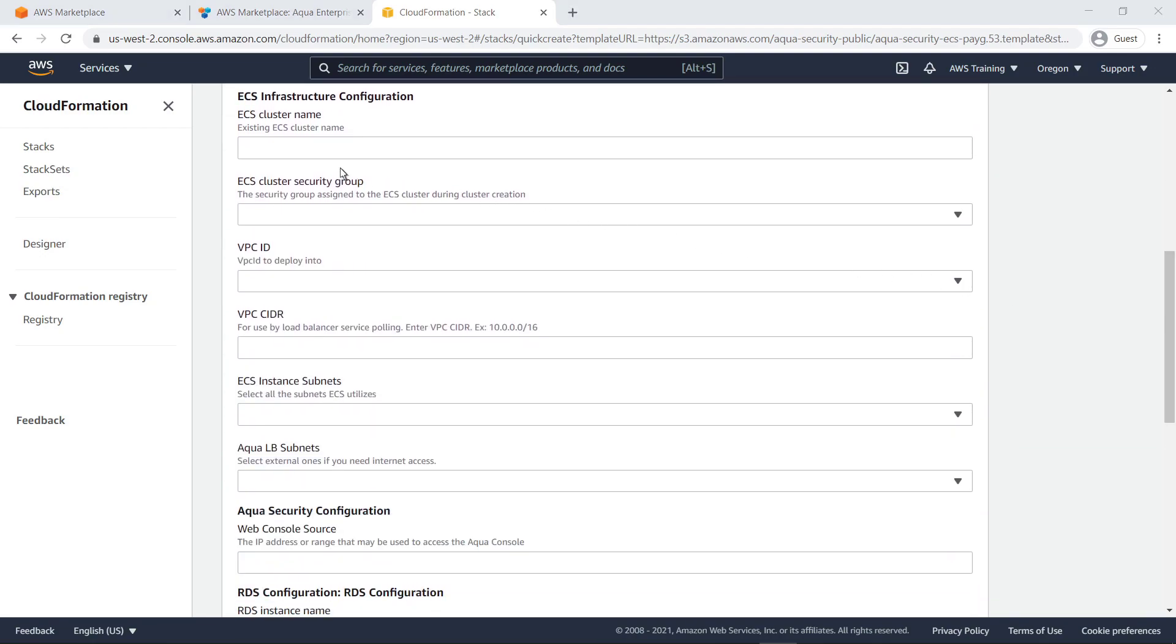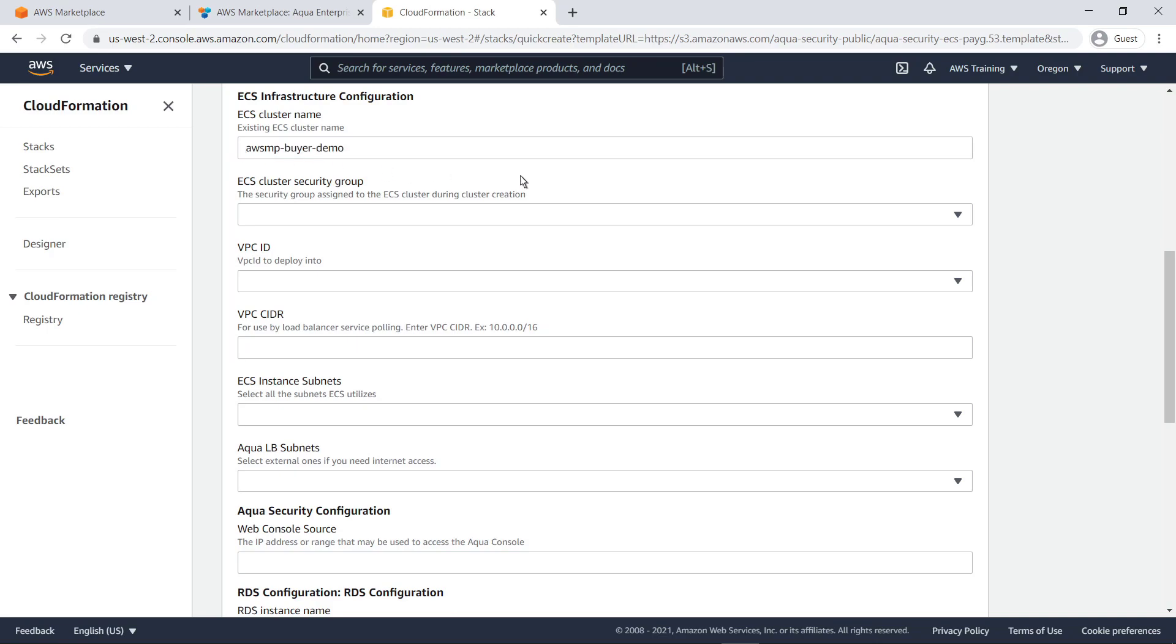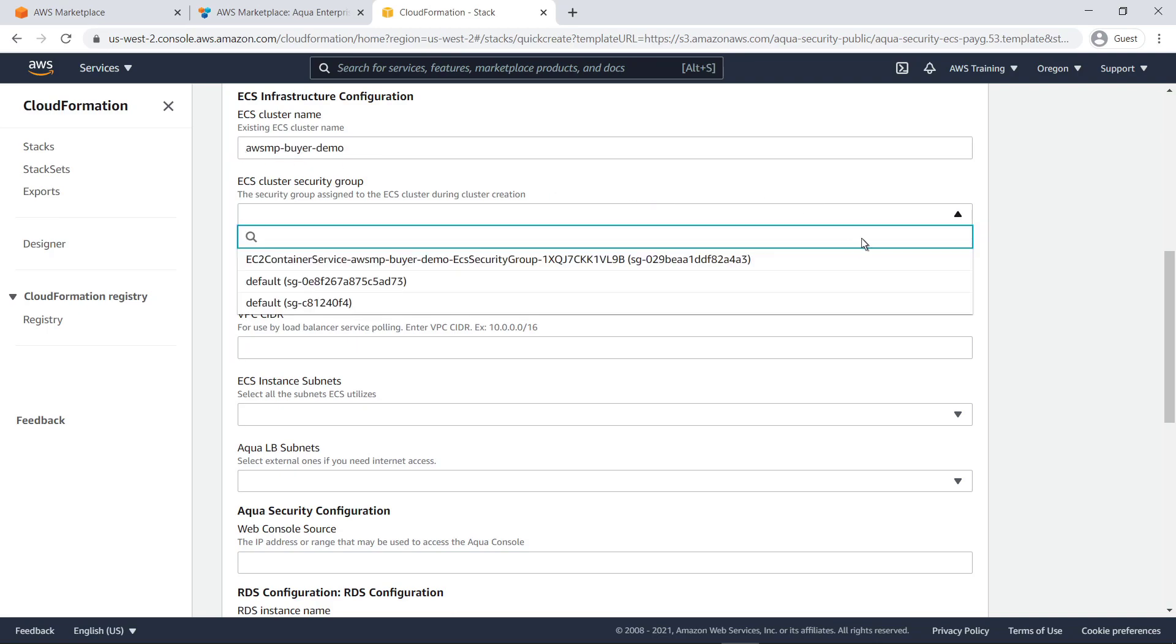Here, we'll provide the name of our existing ECS cluster. Next, we'll specify the ECS cluster security group.